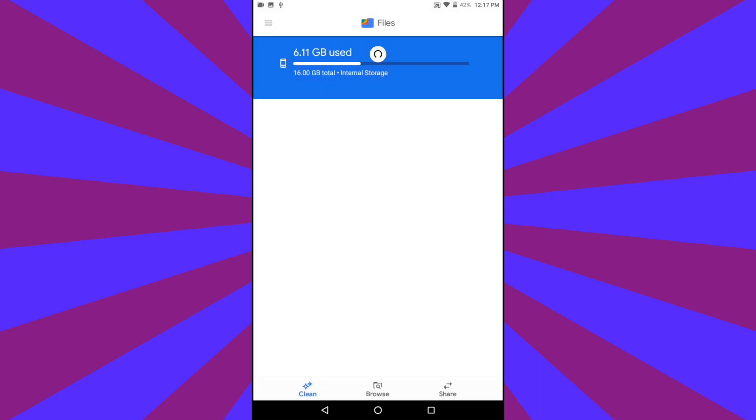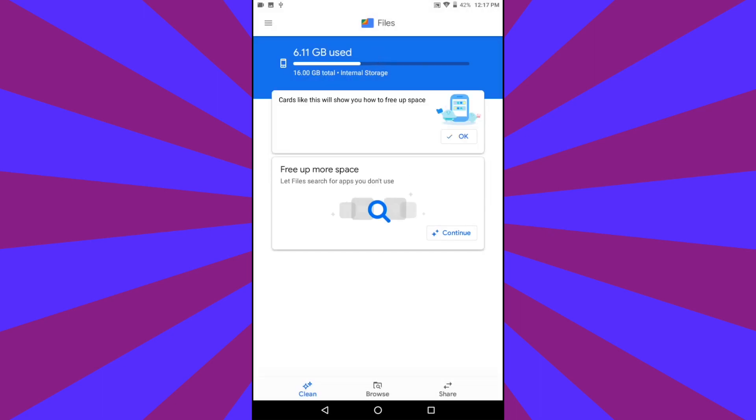At the bottom of the screen, you will see Clean, Browse, and Share. Tap on the Browse tab.